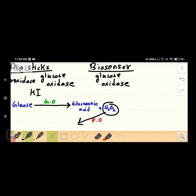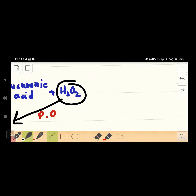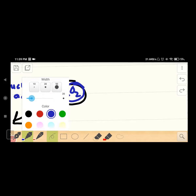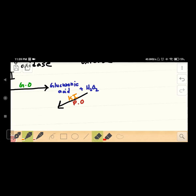Reaction. Paroxidase potassium iodide. The paroxidase potassium iodide reaction.